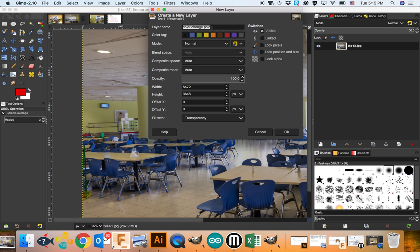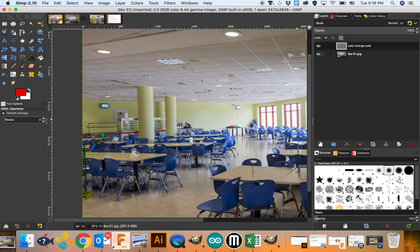You always want to change the name of the layer so that it tells you what you did on it. I just called this 'color change pole.' There's now a transparent layer — there's nothing on it. So what I want to do is paint this pole, and I need to create a selection for it.